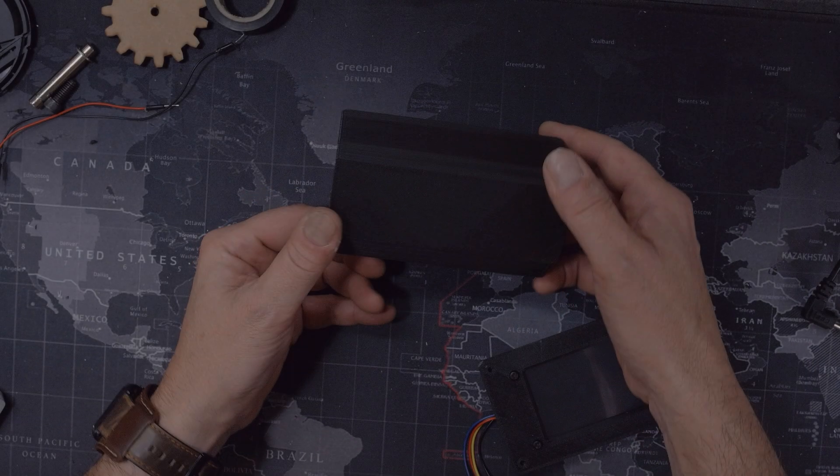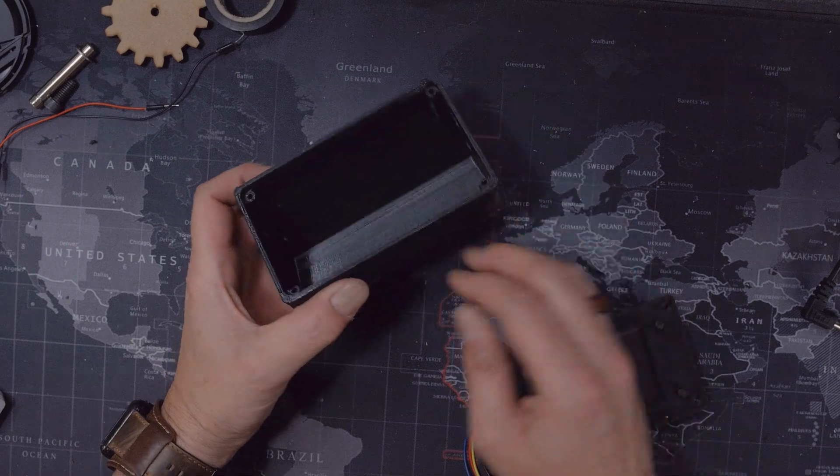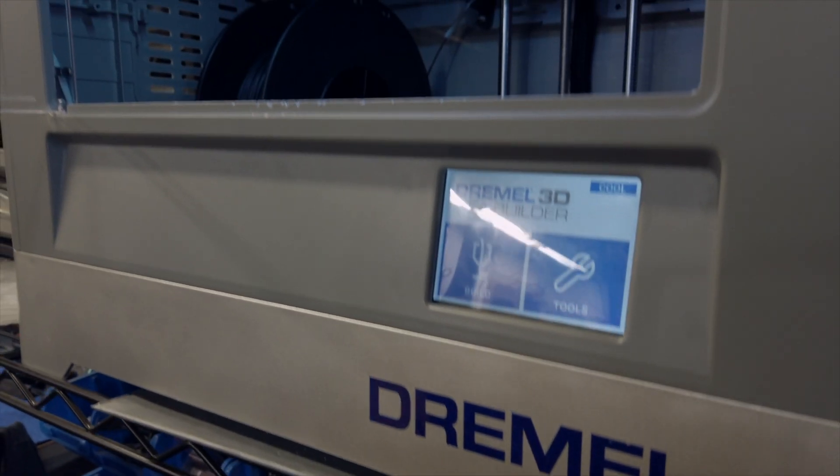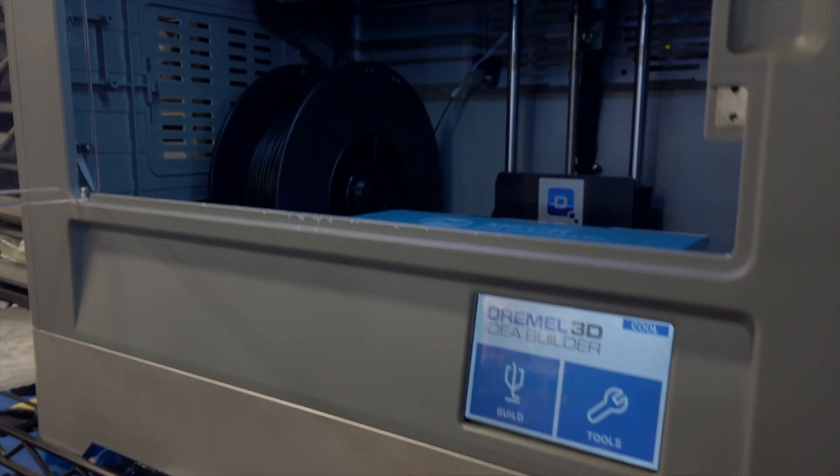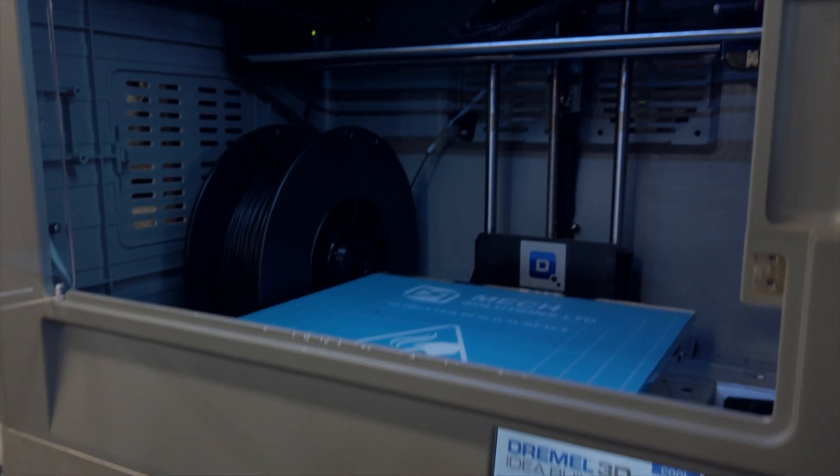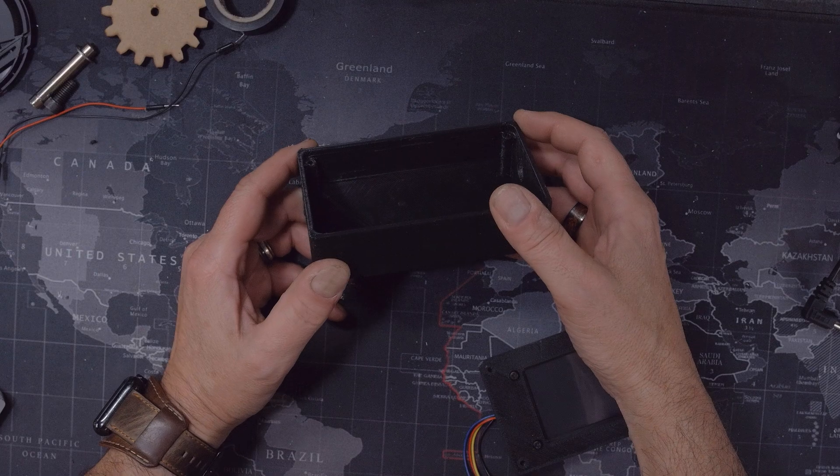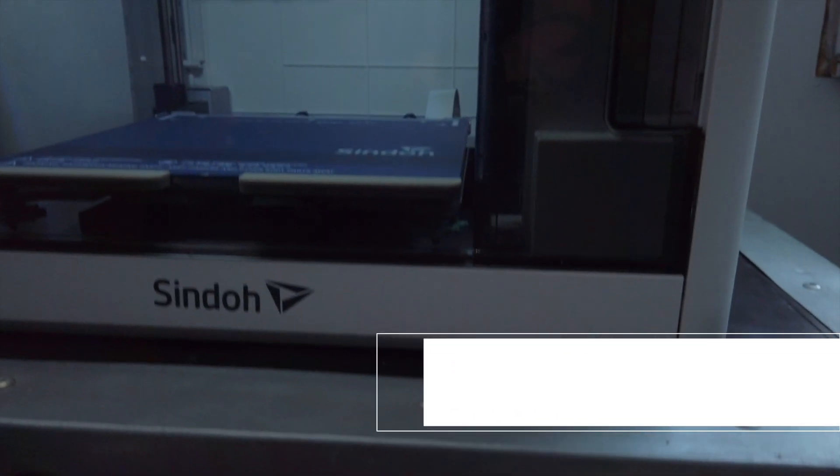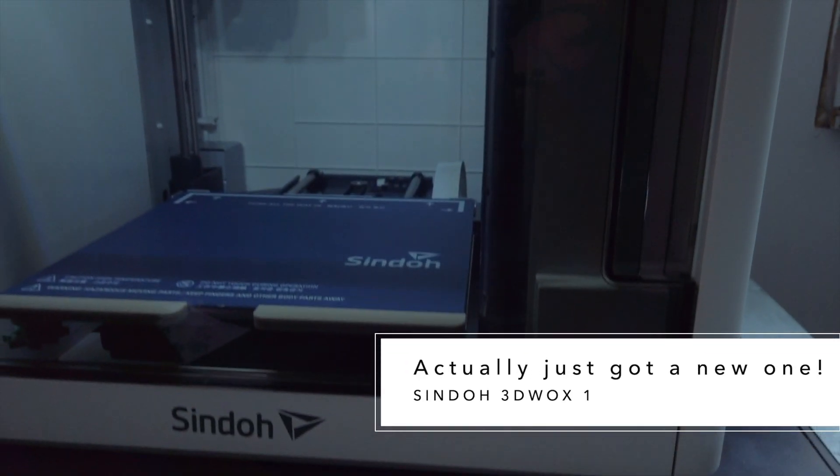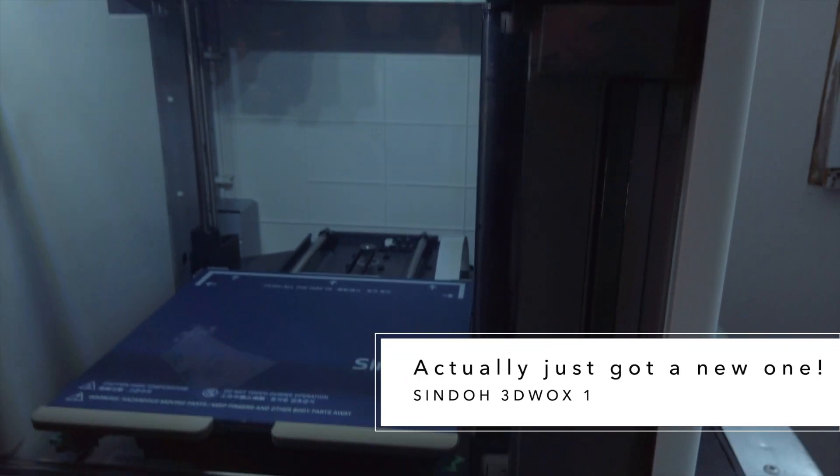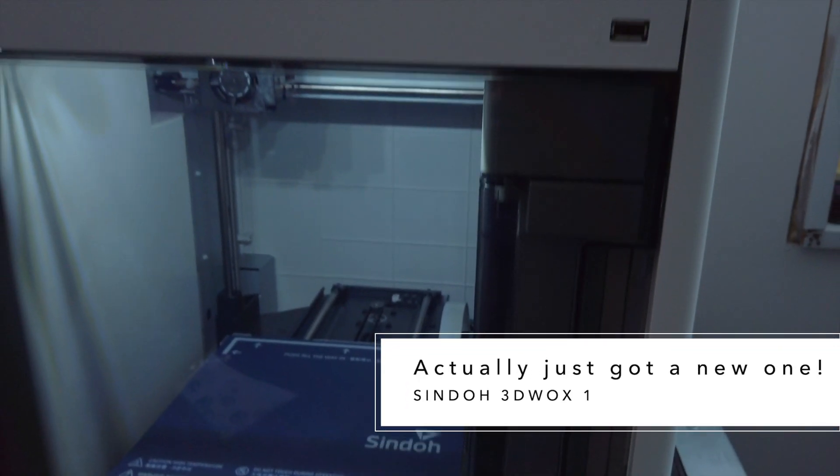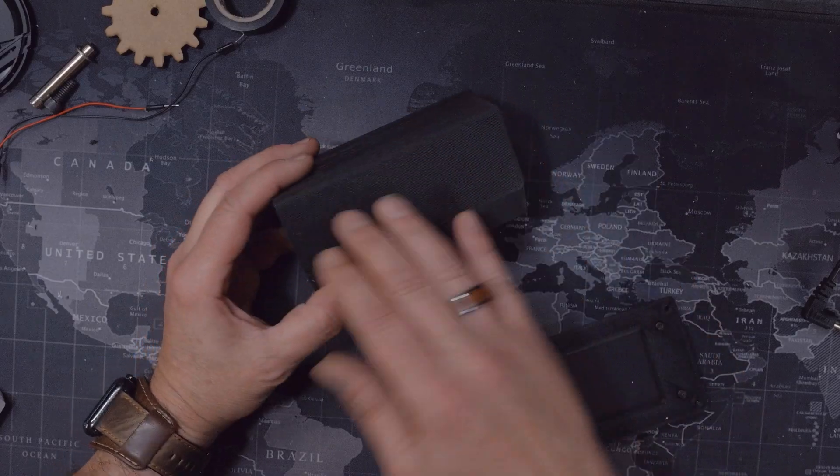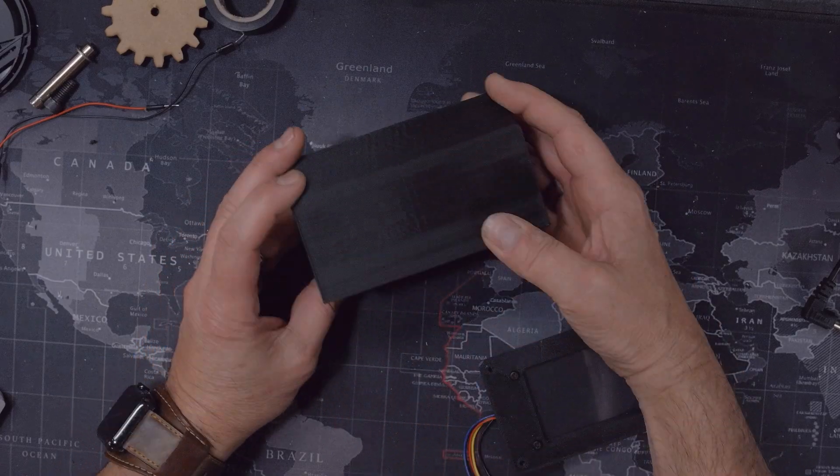The first thing we're going to look at is the enclosure. This was 3D printed on my old Dremel printer - it's three or four years now but it still works fine. I would recommend getting a 3D printer for stuff like this because for one-off projects and personal projects they work great. Of course I wouldn't sell this - I mean you see all the lines - but I recommend you get one if you're into making stuff.